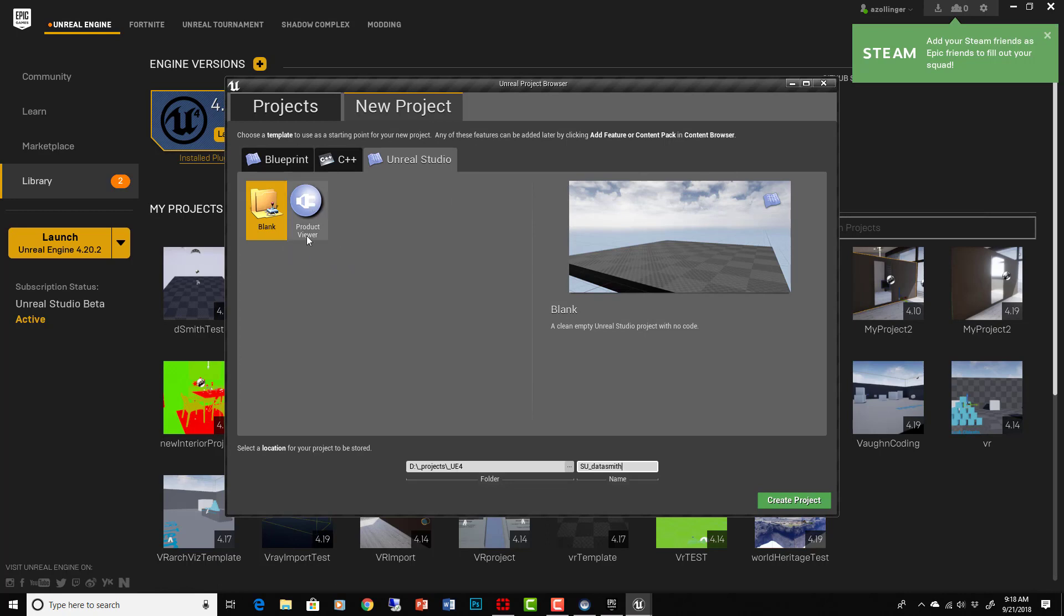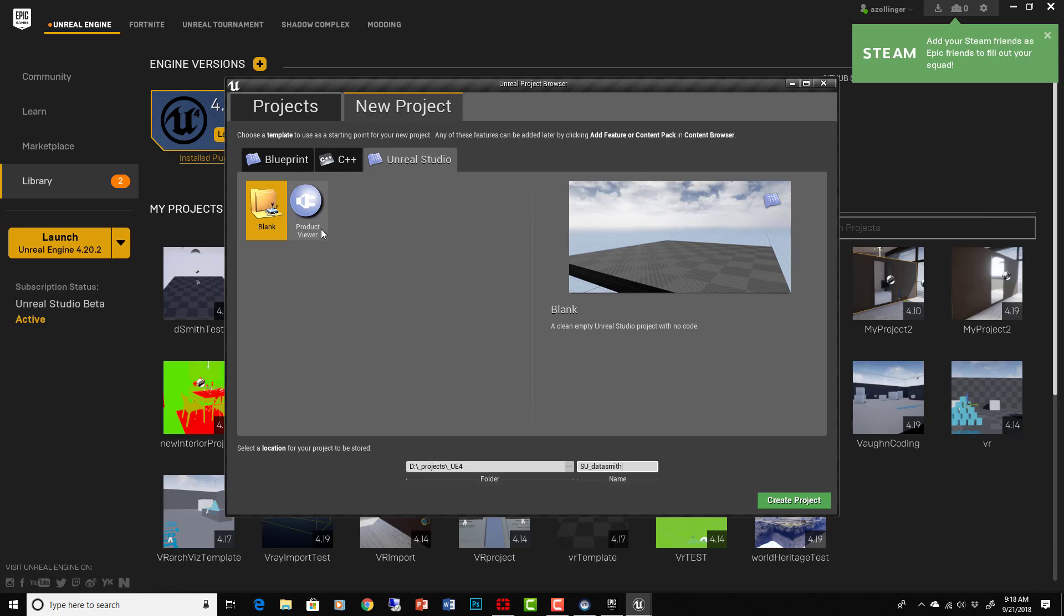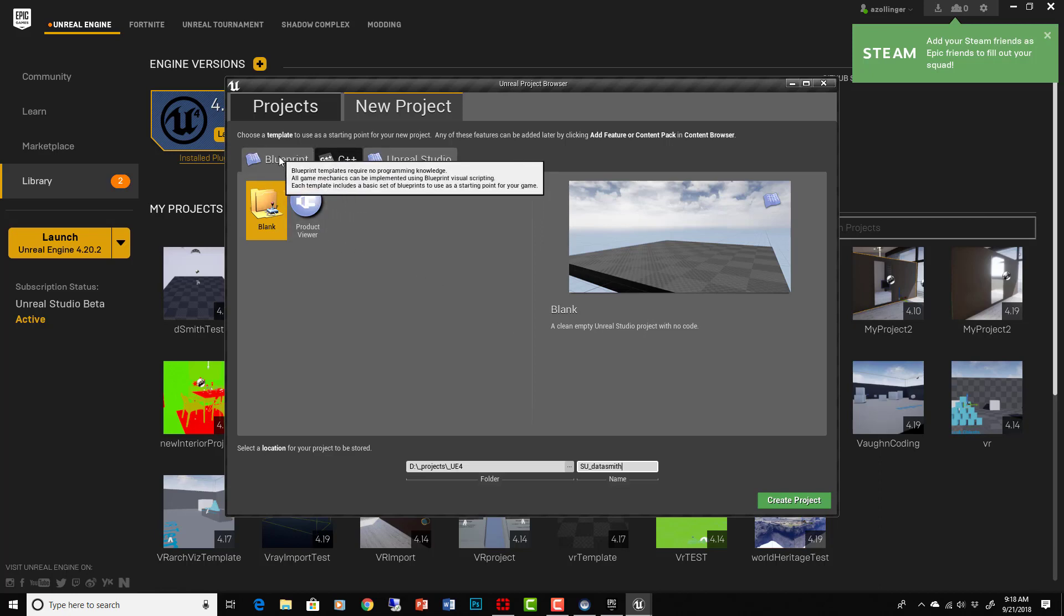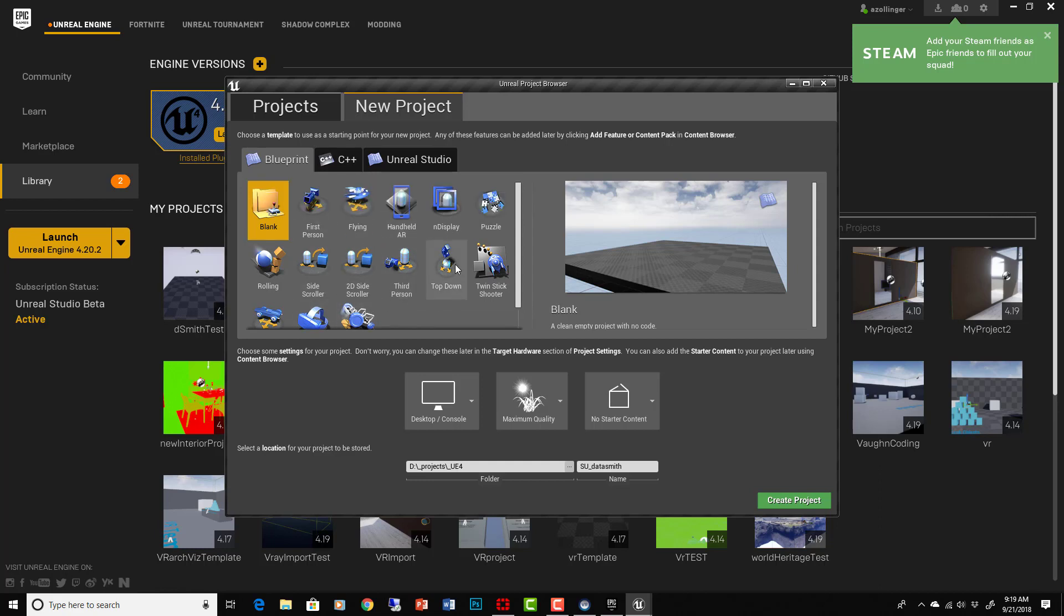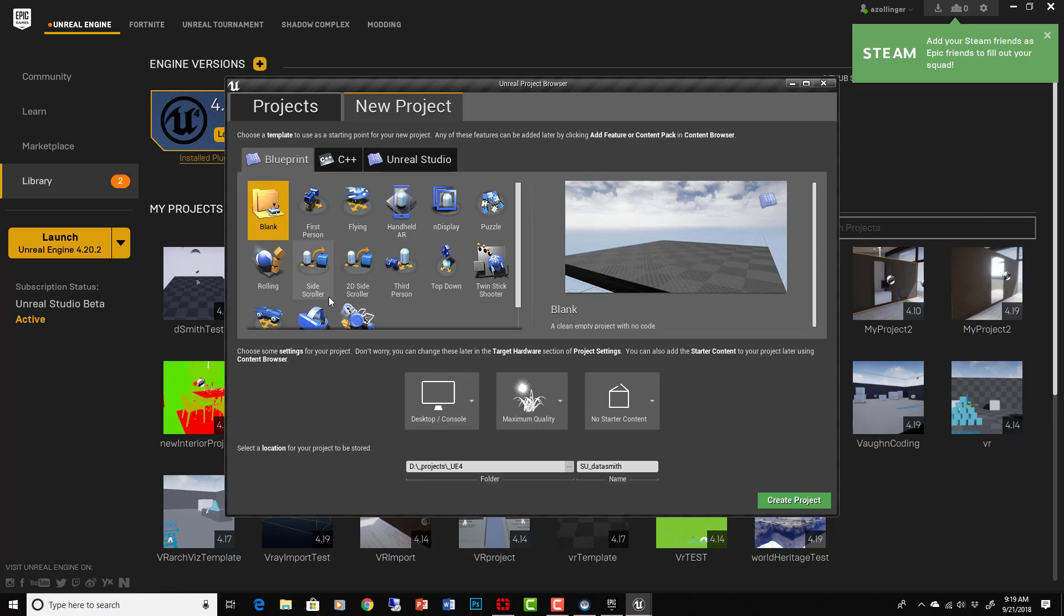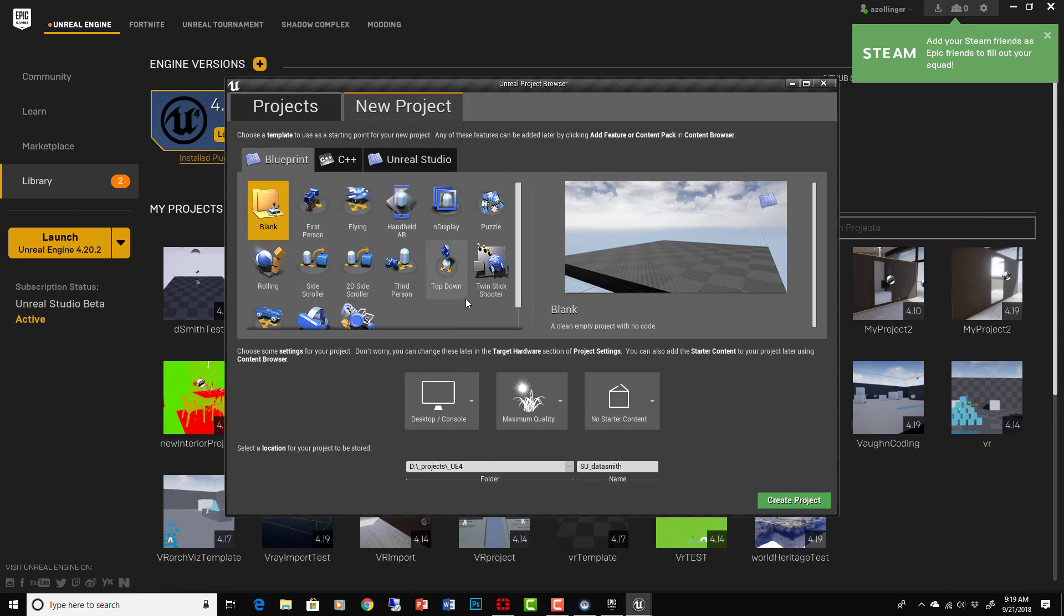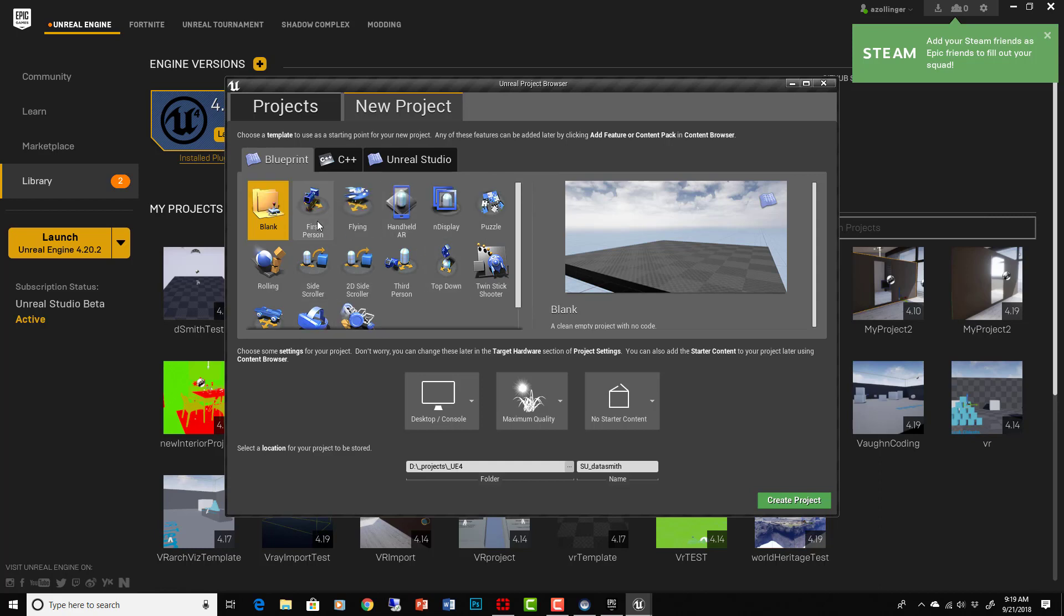They only offer this Product Viewer template which isn't right for what we're trying to do. It doesn't work well for architecture. So if you just go back to your regular Blueprints templates and go to Virtual Reality, if that's what you want to do, or you can do First Person Shooter.